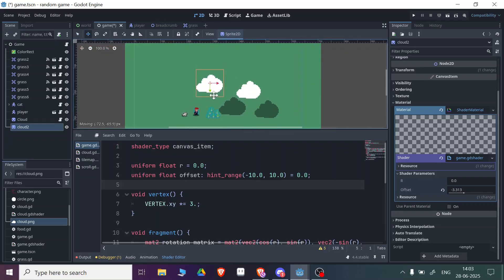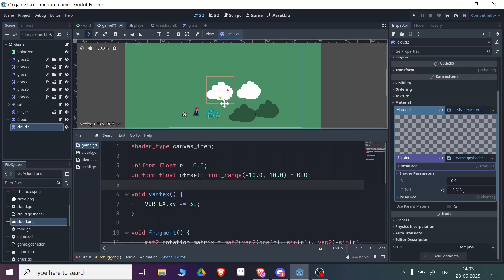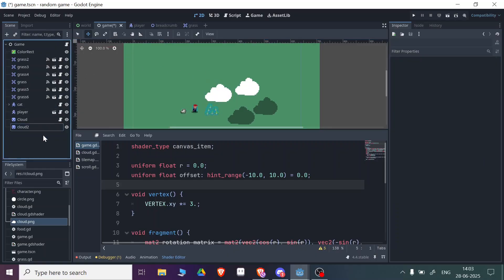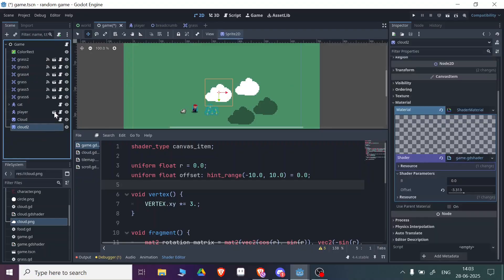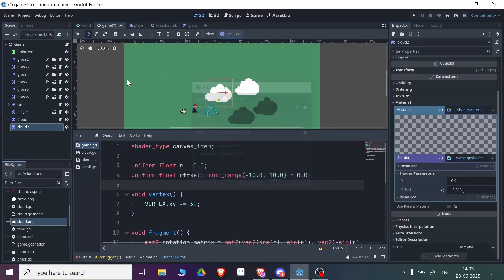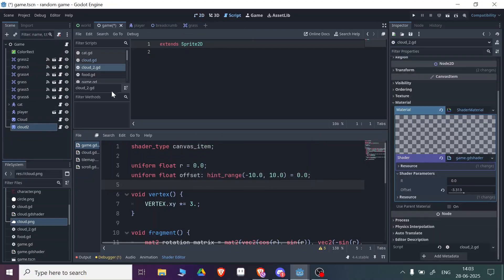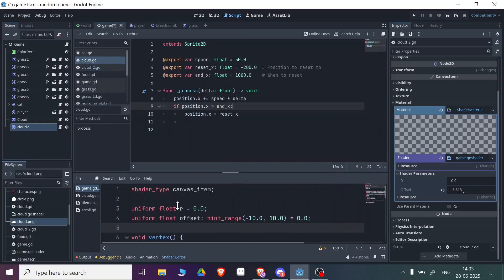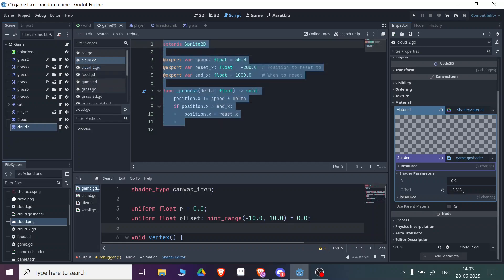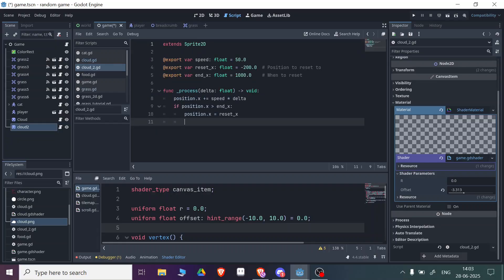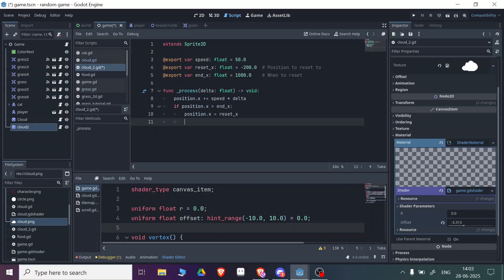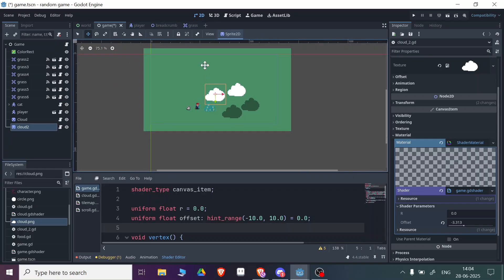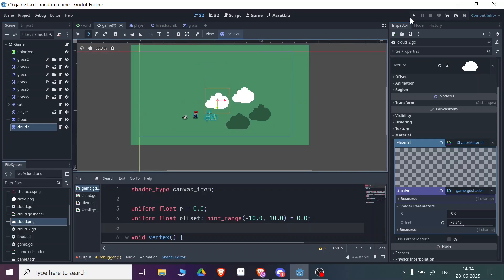After this, you need to go to your cloud and add a script. Then go to cloud.gd and write these things. What it does is basically repeat your cloud going in the x direction. If you want it to go in the x direction and come back and follow again, you can do that. That's how I'm doing the motion of the cloud from this script.